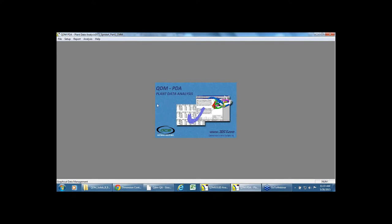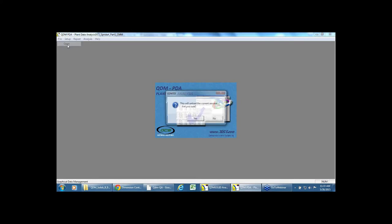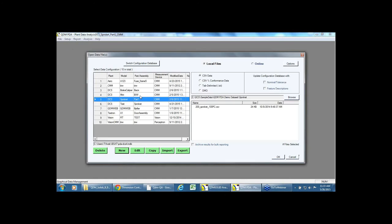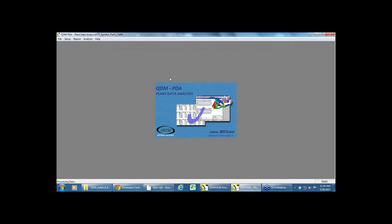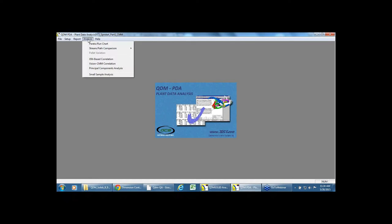This is a standalone tool that's available as a part of the QDM suite of products, QDM PDA. In this particular case, I am going to do a detailed analysis of this project where I can load in large volumes of data into the system. I just loaded 100 samples of the gear blank or the gear measurements coming from the manufacturing cell.